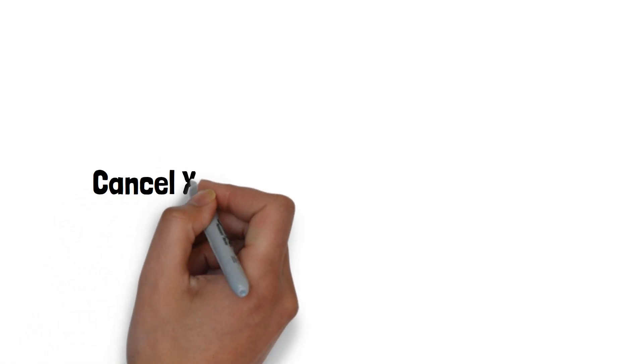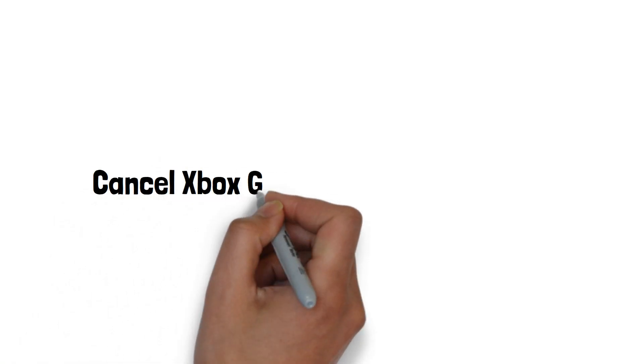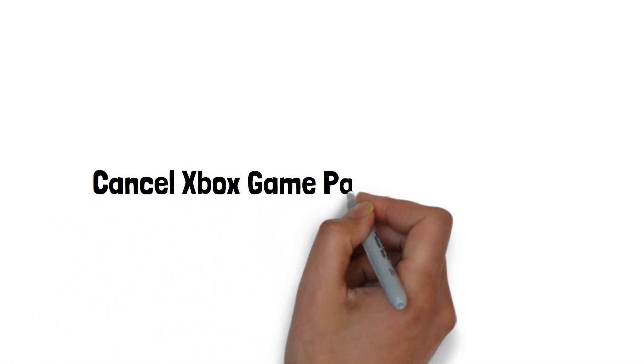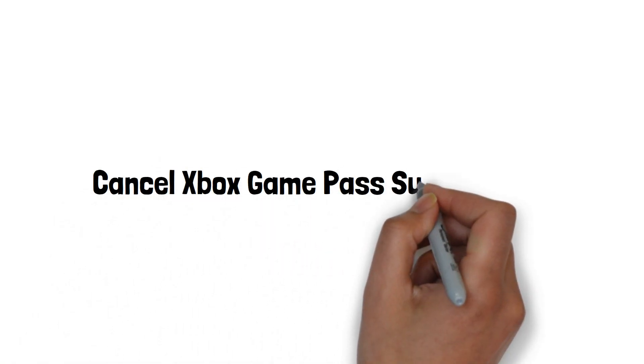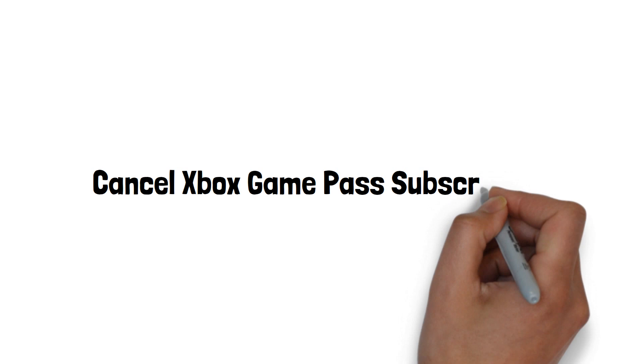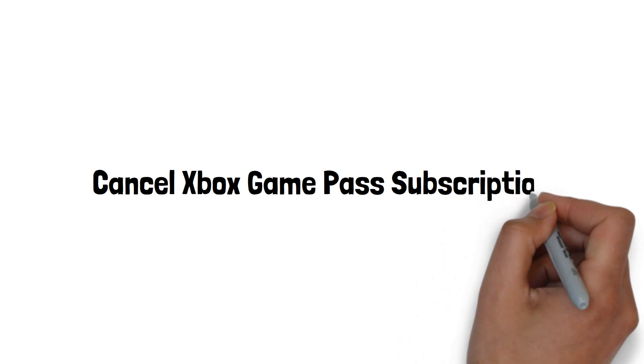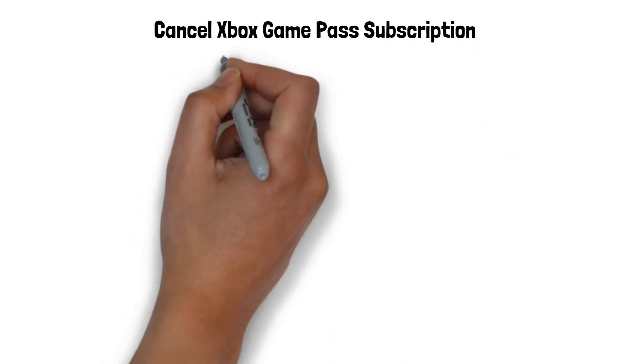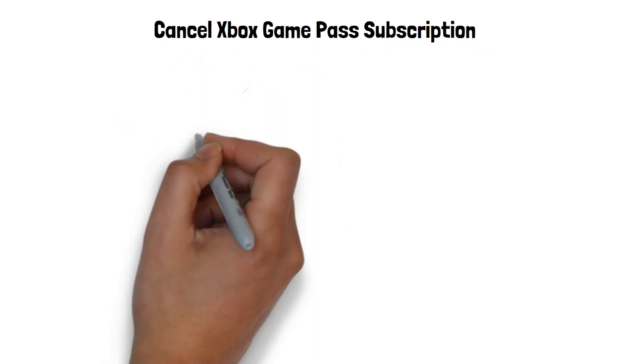Hi there! Welcome to our channel. Here's a step-by-step guide on how to cancel Xbox Game Pass subscription. Follow these steps.